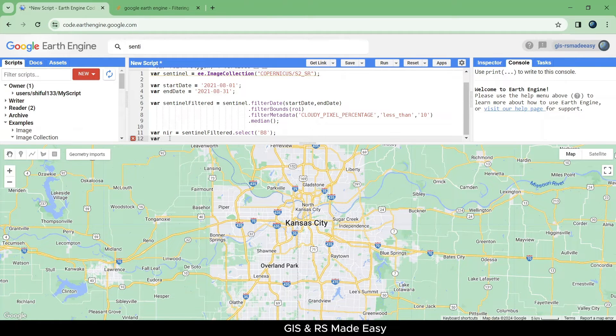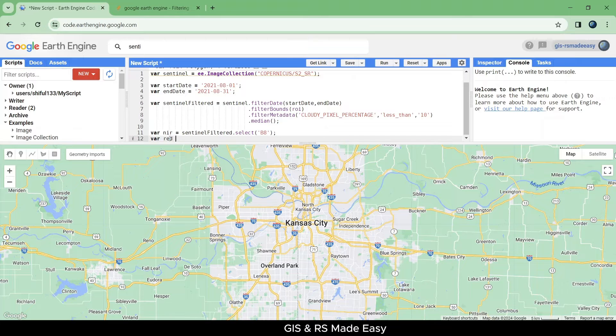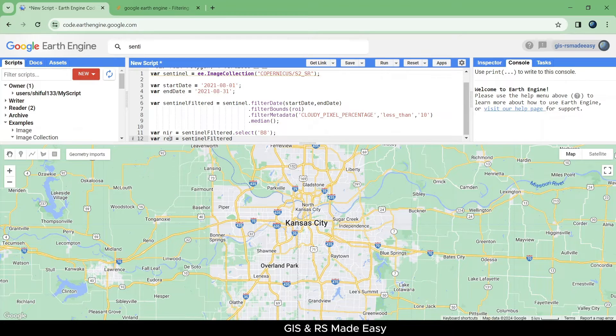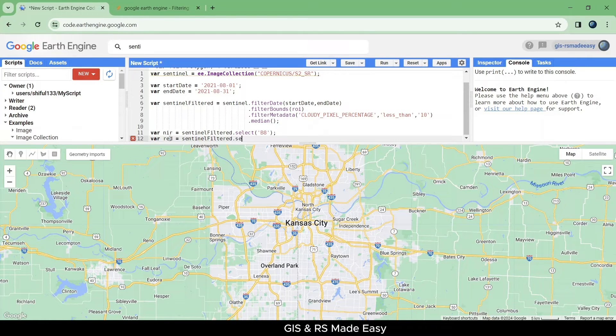And the red band is B4. Make another variable named red and select the red band from the Sentinel filtered imagery, and the band is B4.